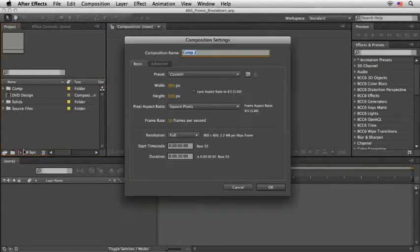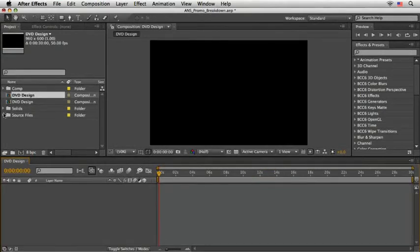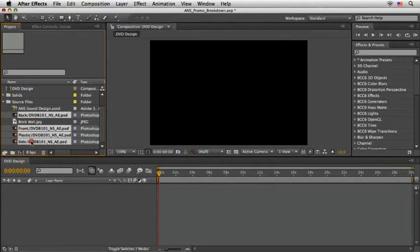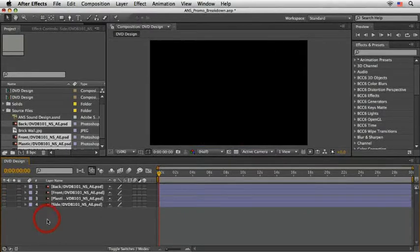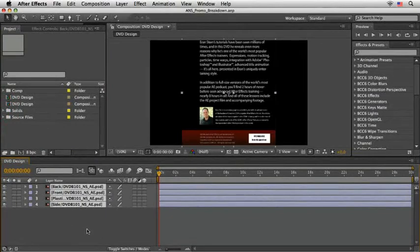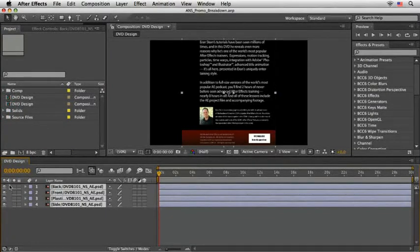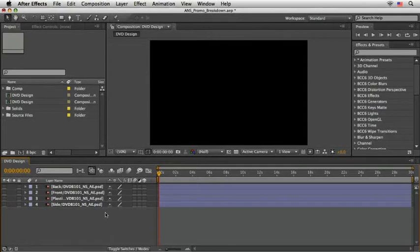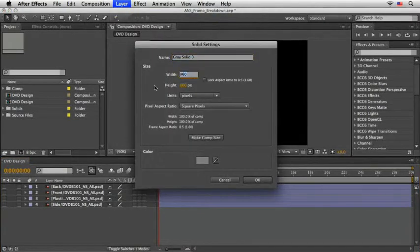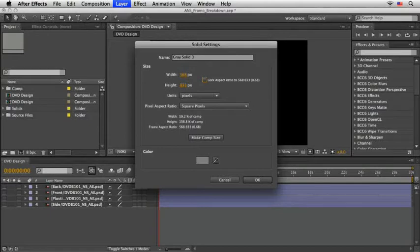Here I created a 30 seconds comp and dragged my Photoshop layers as separate files to this timeline. Now we are ready to add the first effect. In order to use the BCC 3D object filters, you need to create a new solid. It is recommended that it will be the same size of your comp, but in my case, I'll set it to my DVD layer size. I found out that this is easier than scaling it later and try to match it using my own eyes. So I'll create a new solid, set the width to 568 pixels and the height to 833 pixels. These dimensions will vary according to your individual input. The color of the solid doesn't matter, so I'll say OK.